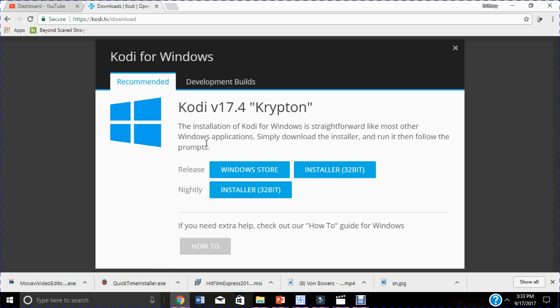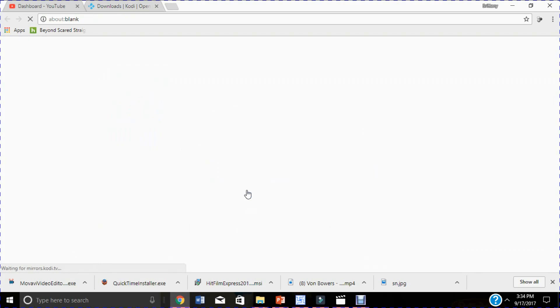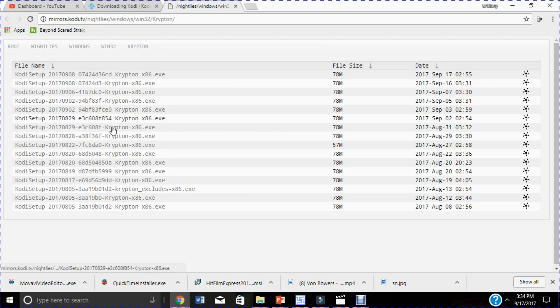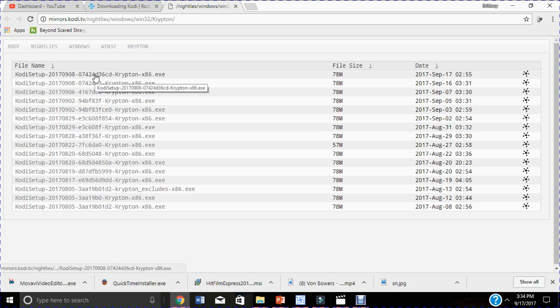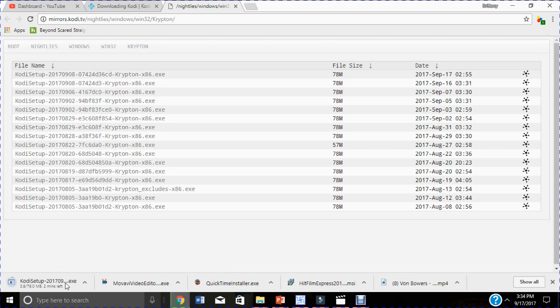Then secondly you want to go and click on installer 32-bit. Once you've done that, you go through the list and I'm looking for the latest version of Krypton which is 17. I'm gonna click this one, I want this version. Then you'll notice at the bottom left corner you'll see the Kodi setup starting to set up.